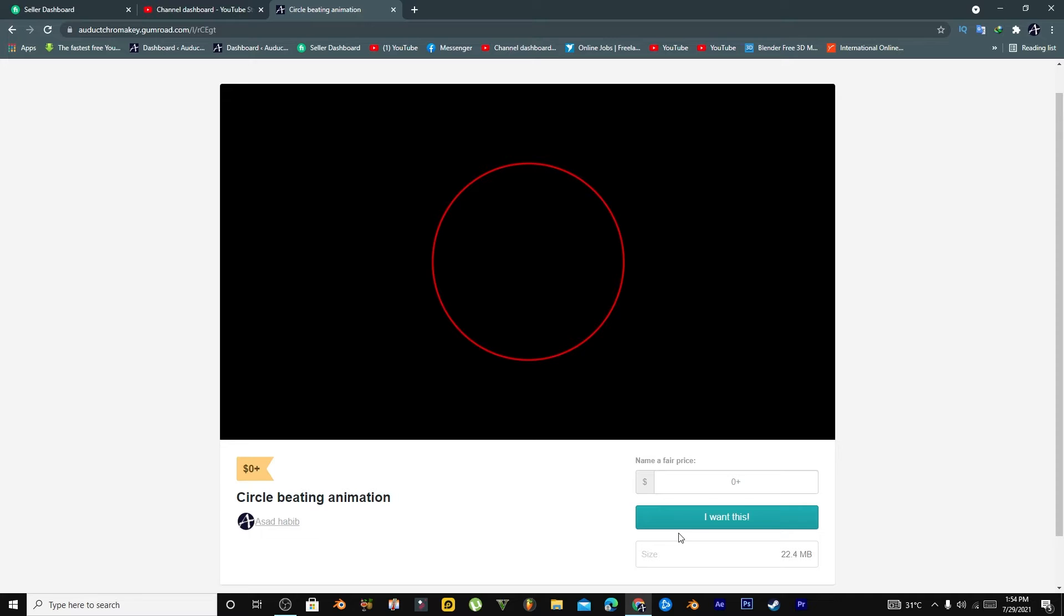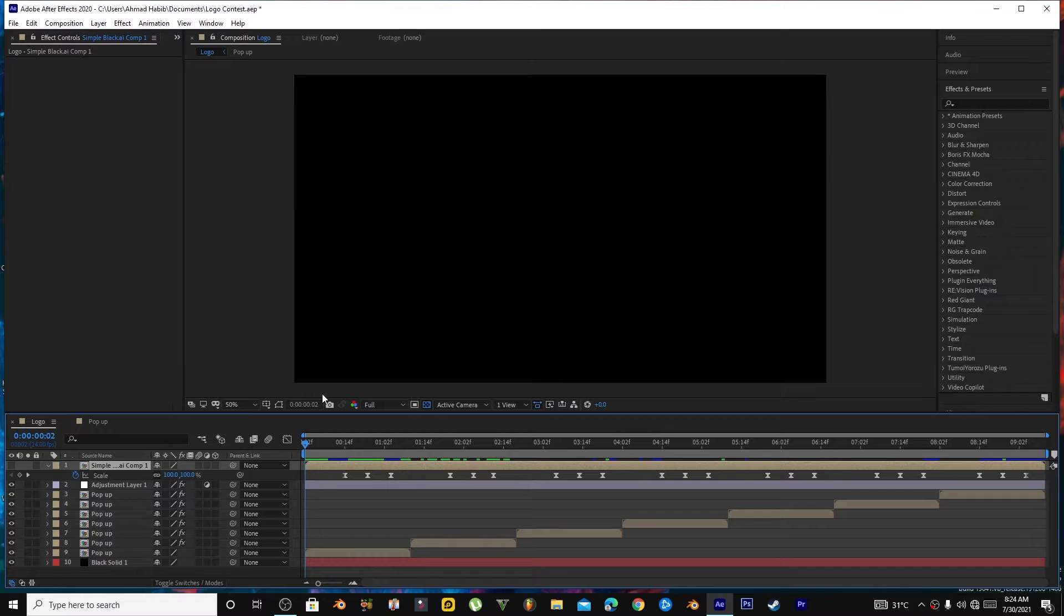You can download this animation with transparent background for free, and if you want to donate something, that's up to you. You can click 'I want this' - link is in the description. Thank you. Let me show you how I make this.